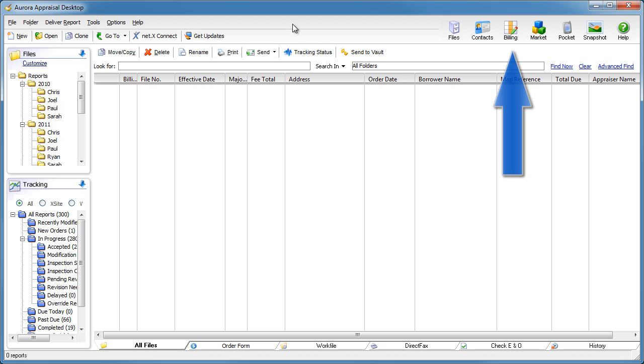Although you can use WinTotal's billing PowerView to run custom reports like these, sometimes you just need the raw data and you need it quickly.